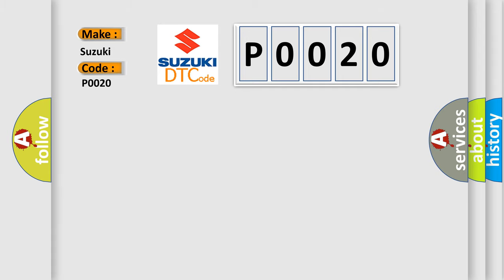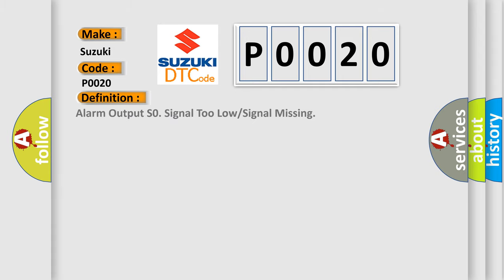The basic definition is: Alarm output S0 signal too low or signal missing.